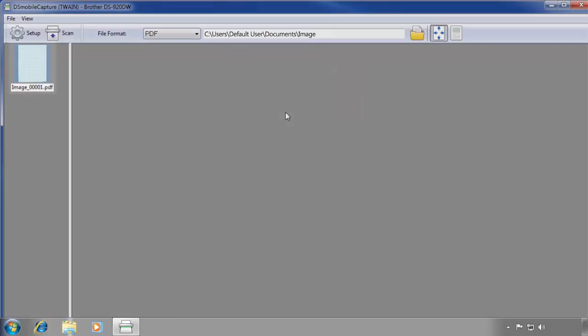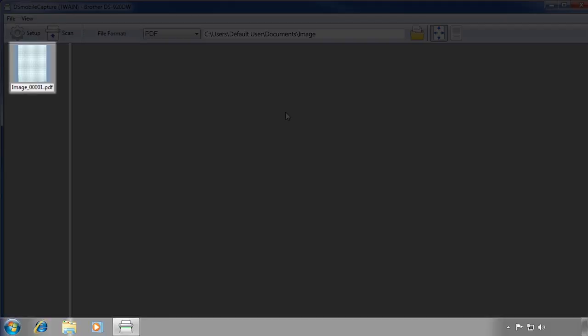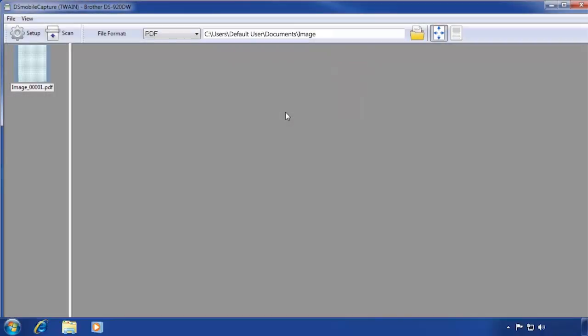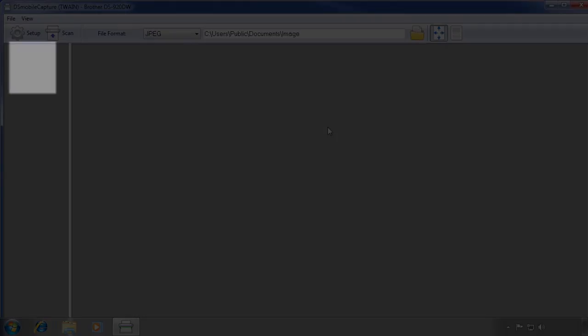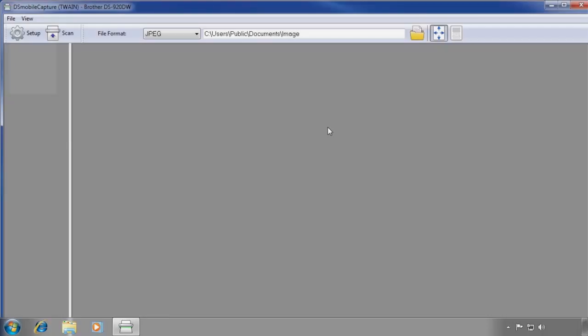Your scanned document can be seen on the left side of the DS Mobile Capture program. If you close and restart DS Mobile Capture, the document will no longer appear on the left side. The document hasn't been removed or lost.